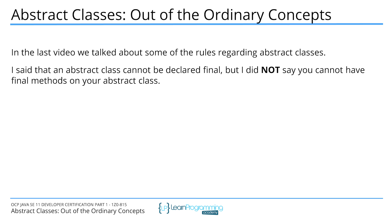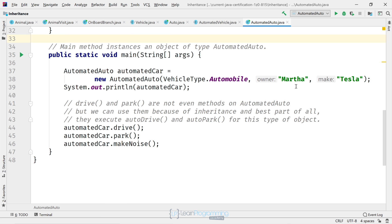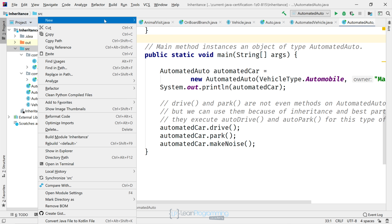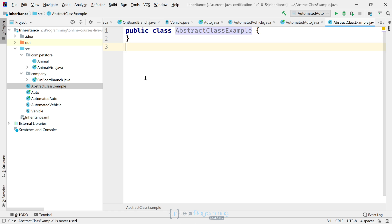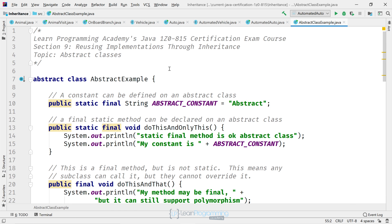So I'm going to look at some examples to clarify this. We're going to create a new class in our inheritance project. I'm going to call this class AbstractClassExample. Right, so there's the class. The code here consists of an abstract class, as you can see, called AbstractExample.